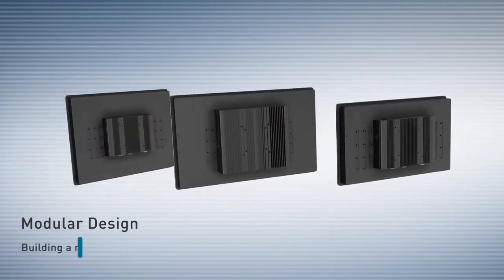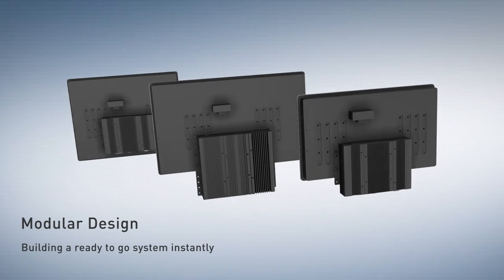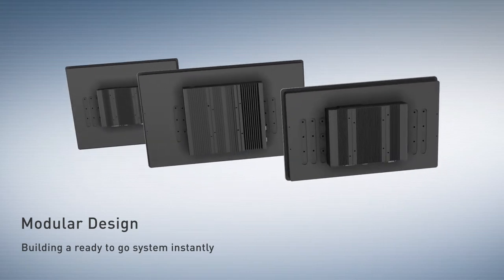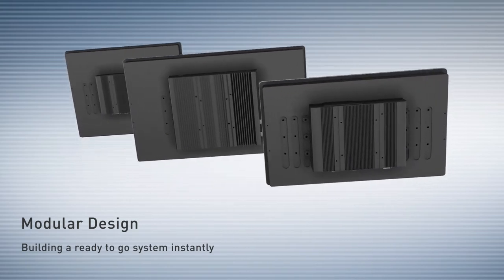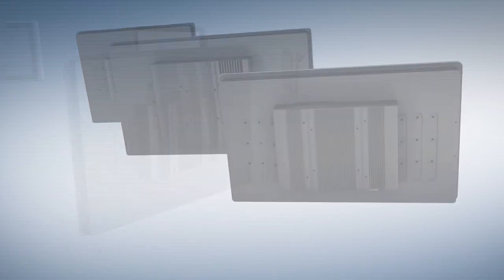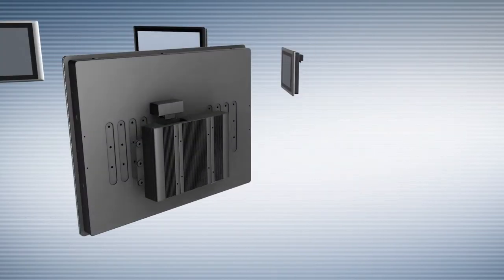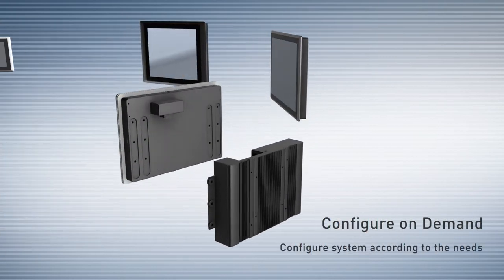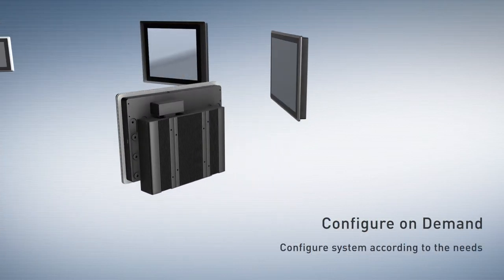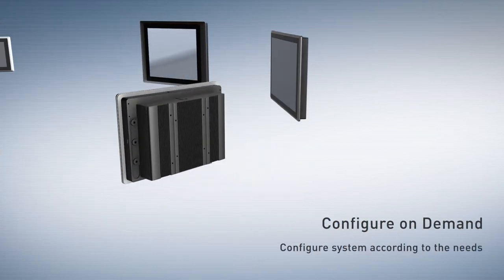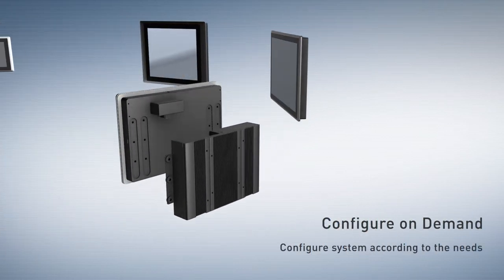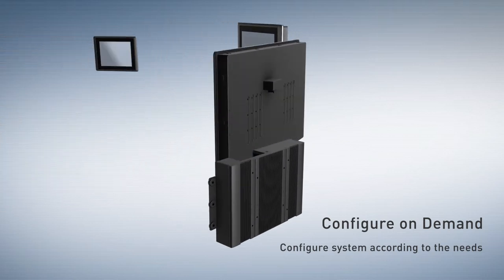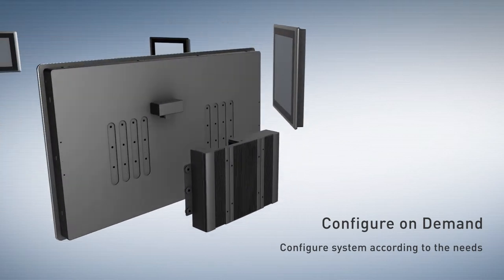Based on modular design concept, it can offer the possibilities of building a ready-to-go system instantly and also allows users to configure their own panel PC or touch monitor by selecting desired display modules.